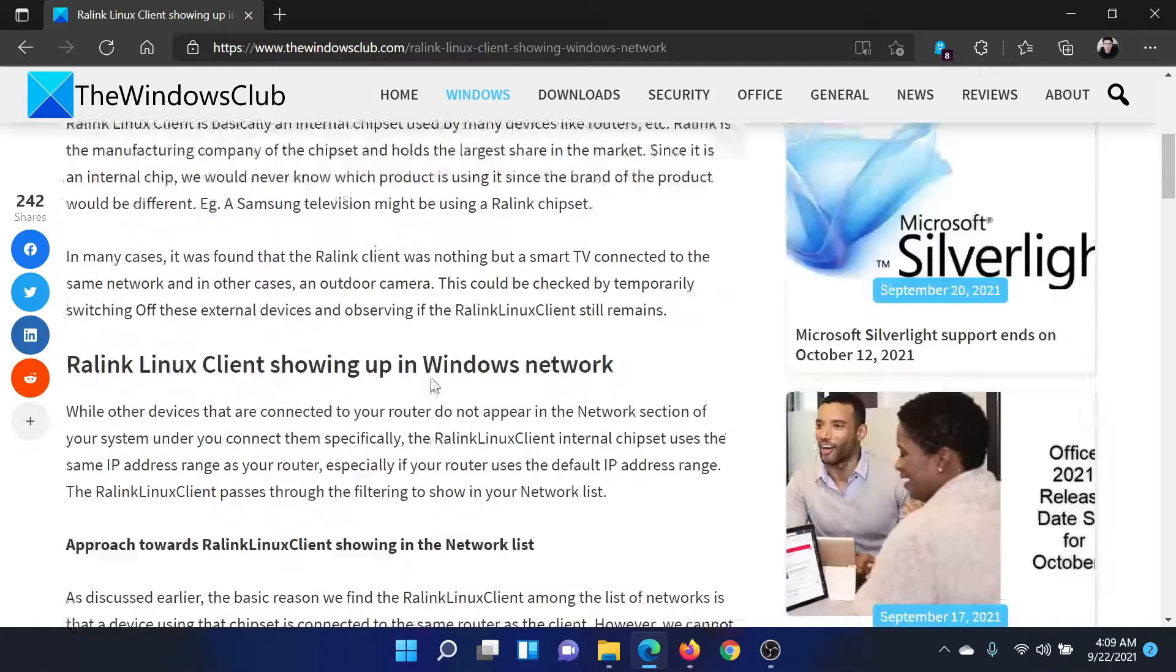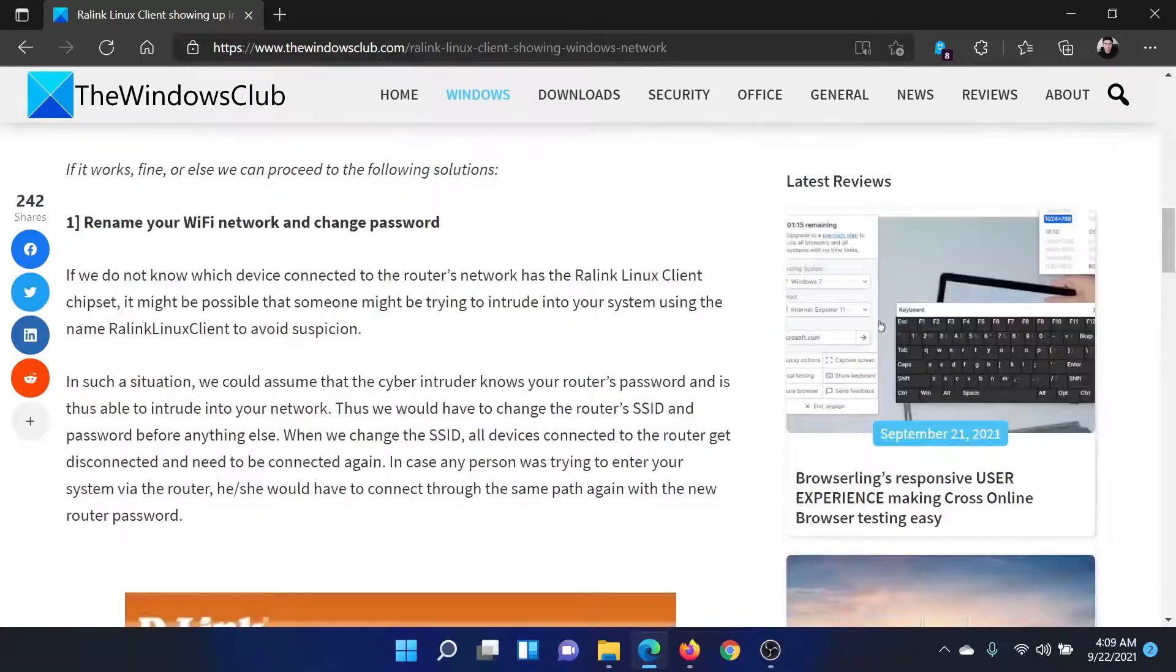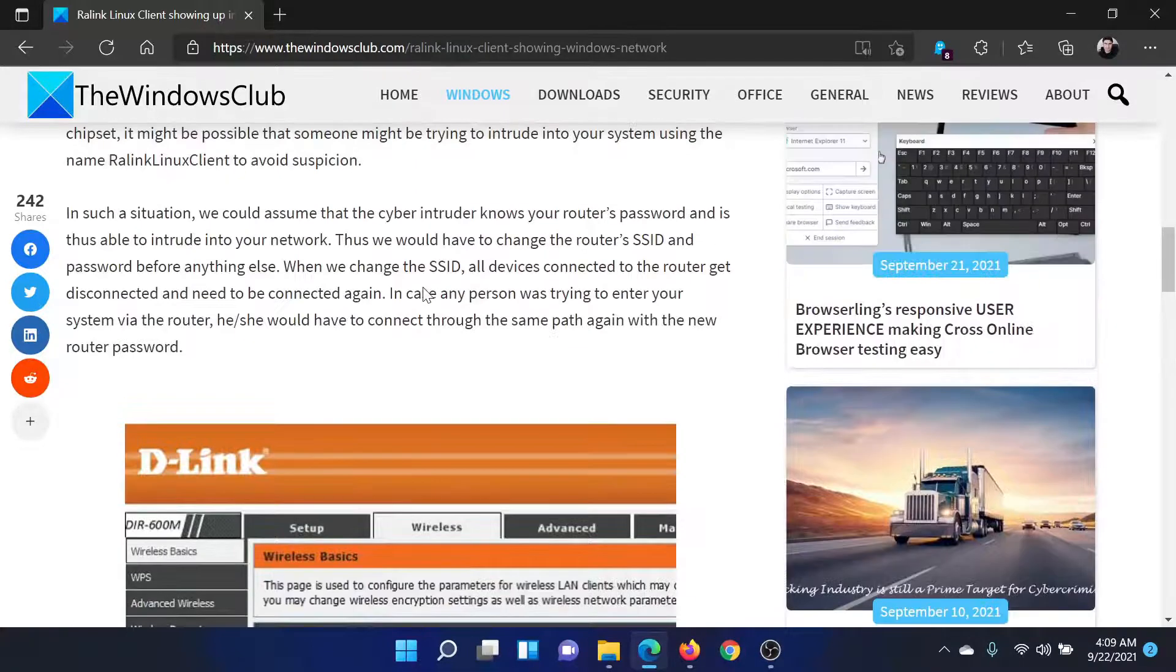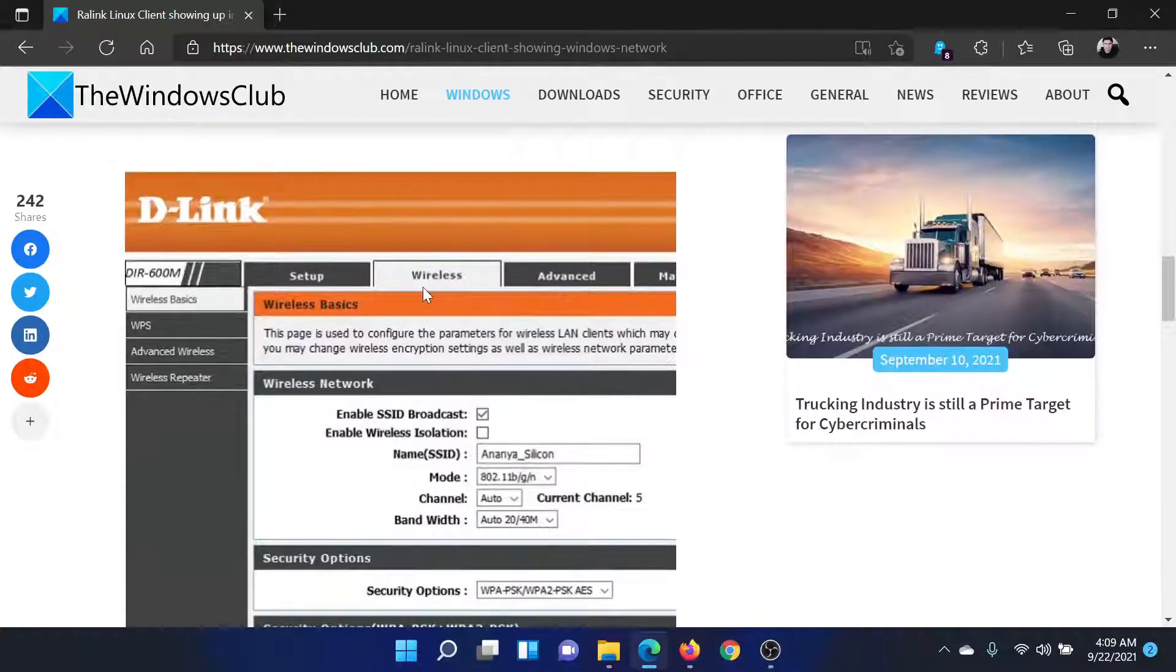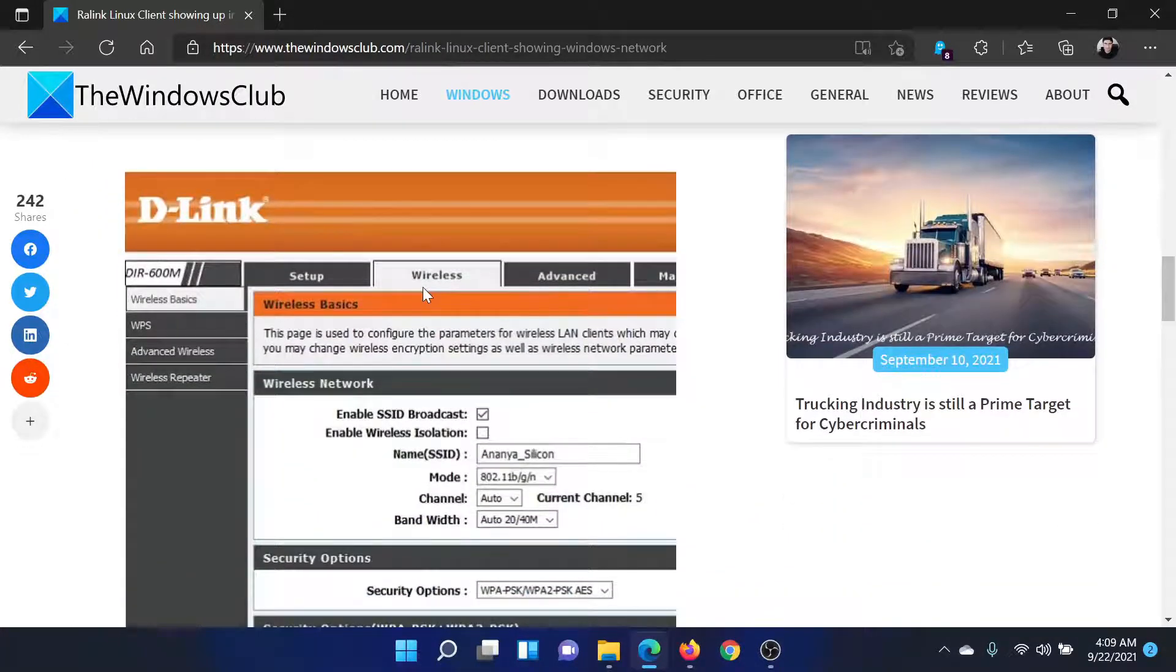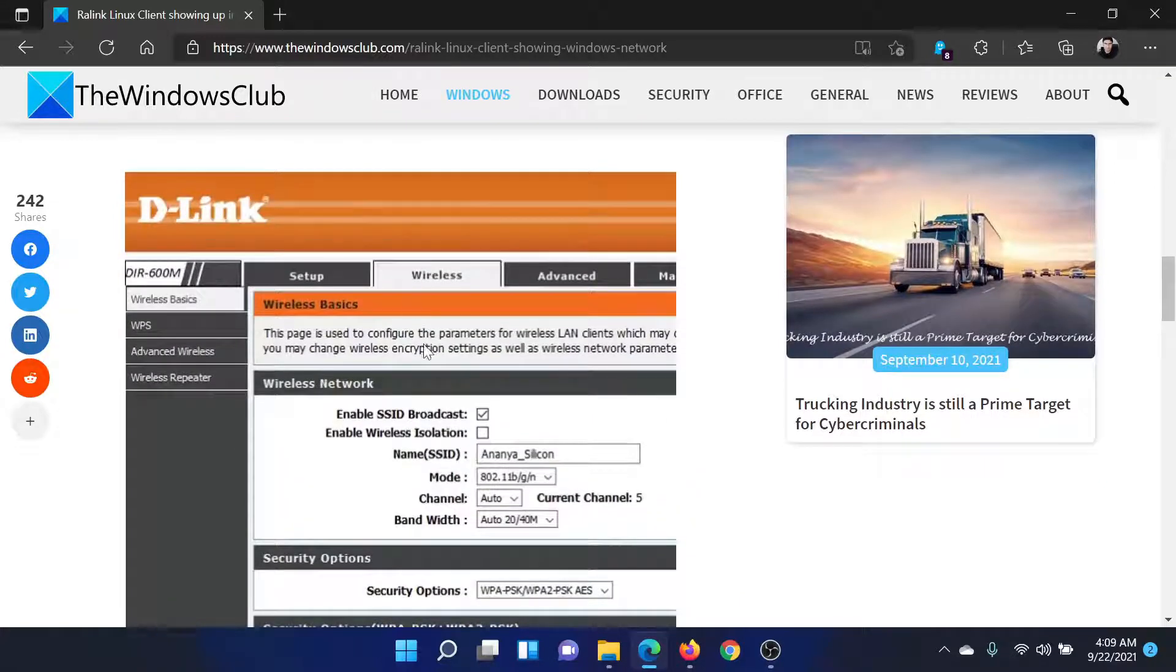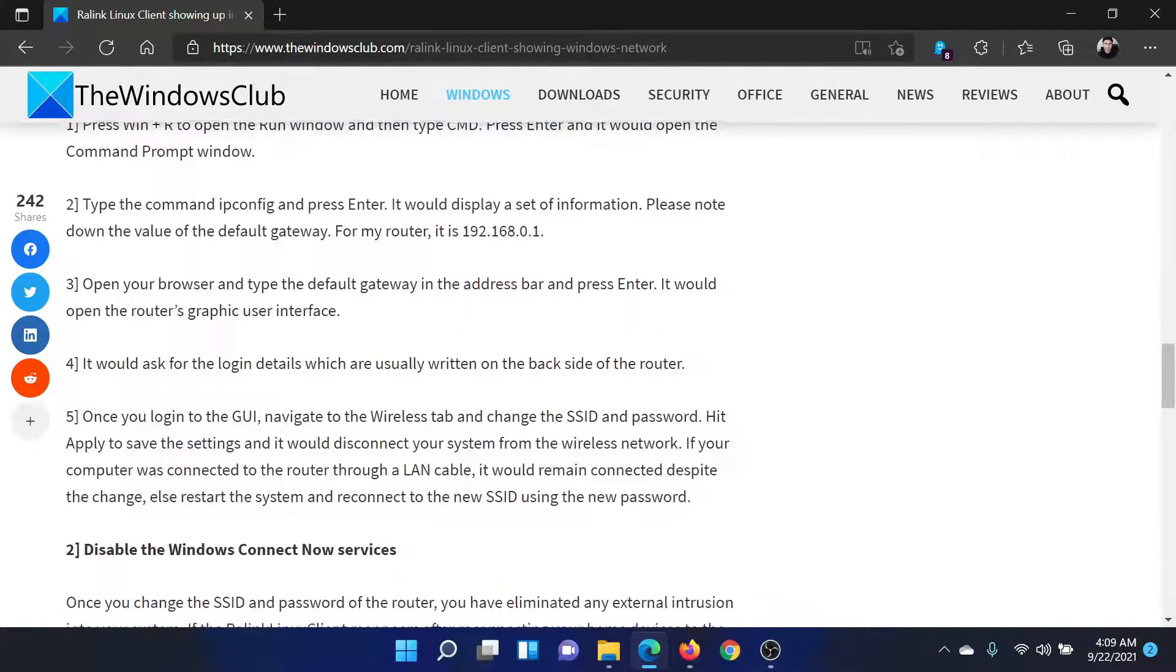First of all, you need to rename the WiFi network and change the password. This might sound a little difficult, but you can contact the router manufacturer for the same, because you would have to access the login page of the router to change these details.